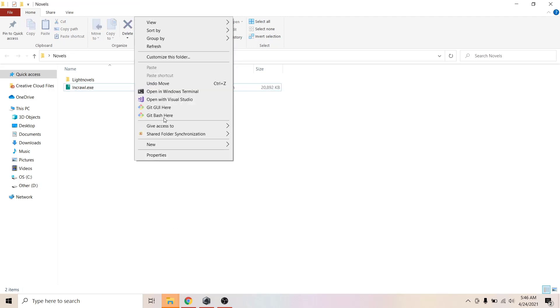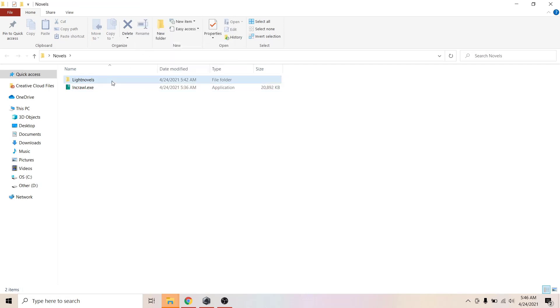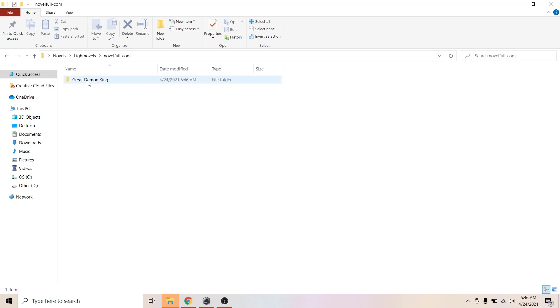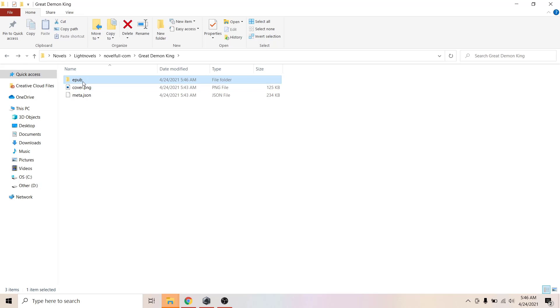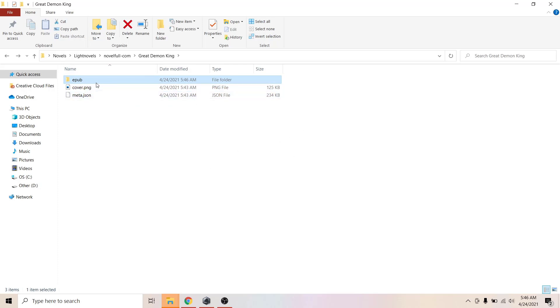Light Novels, here's the new folder that it created. Novelful.com, the website, and the name of the novel that we just downloaded. Here we have EPUB. If you had created PDF or text, it would have given a folder similar to that. You could have chosen multiple in there. You can select by space.